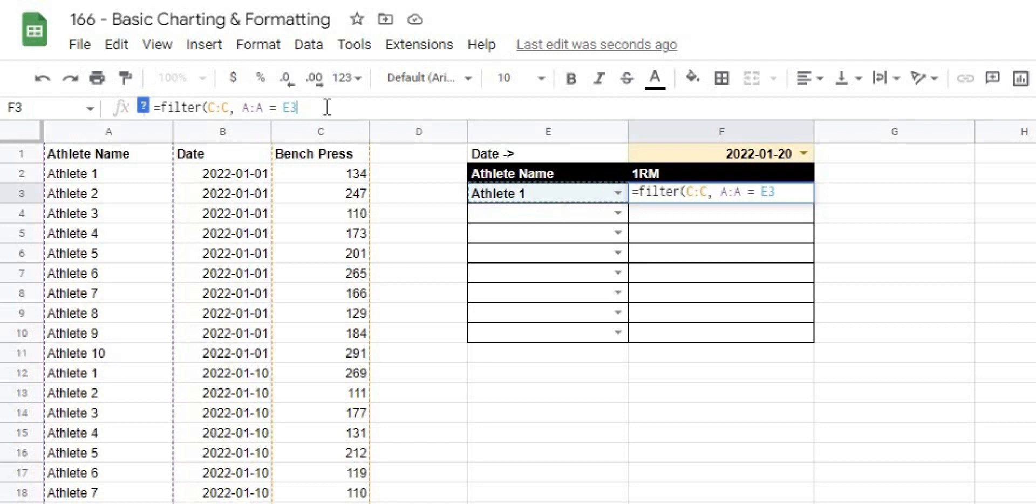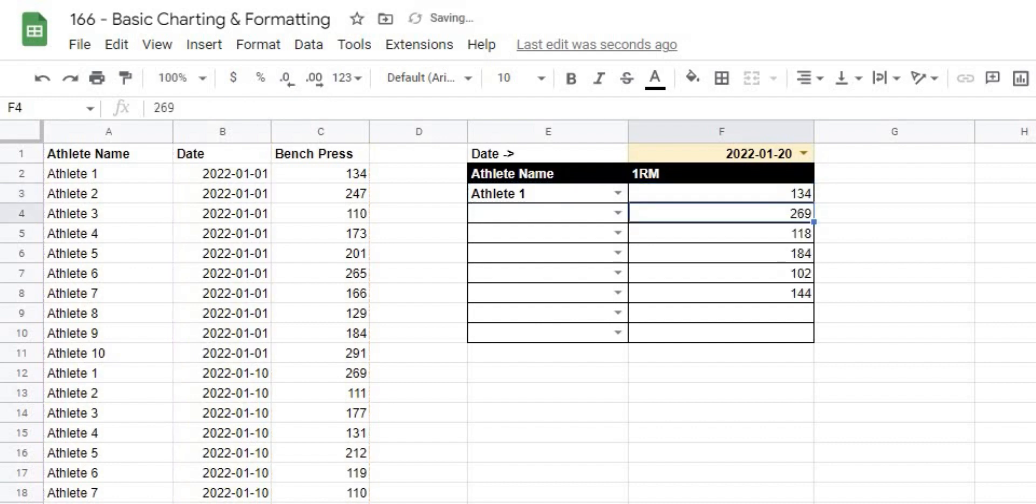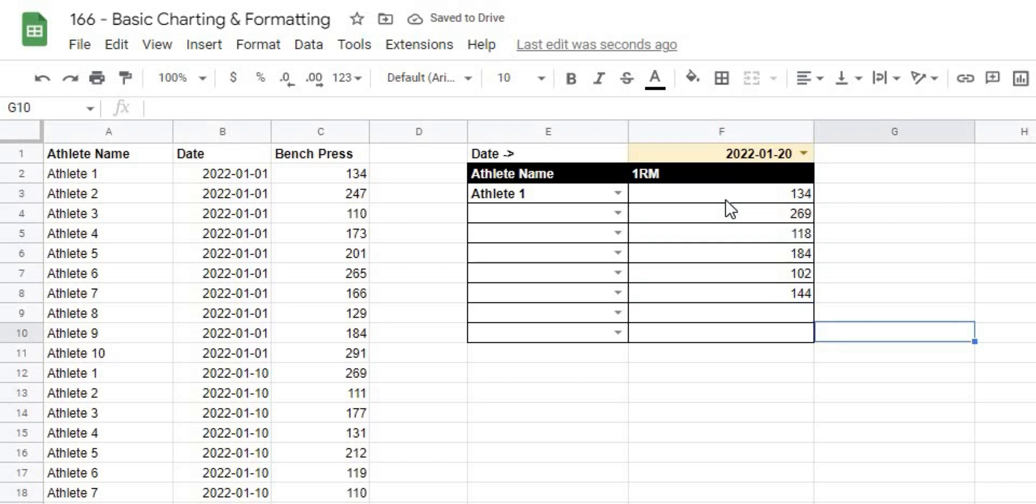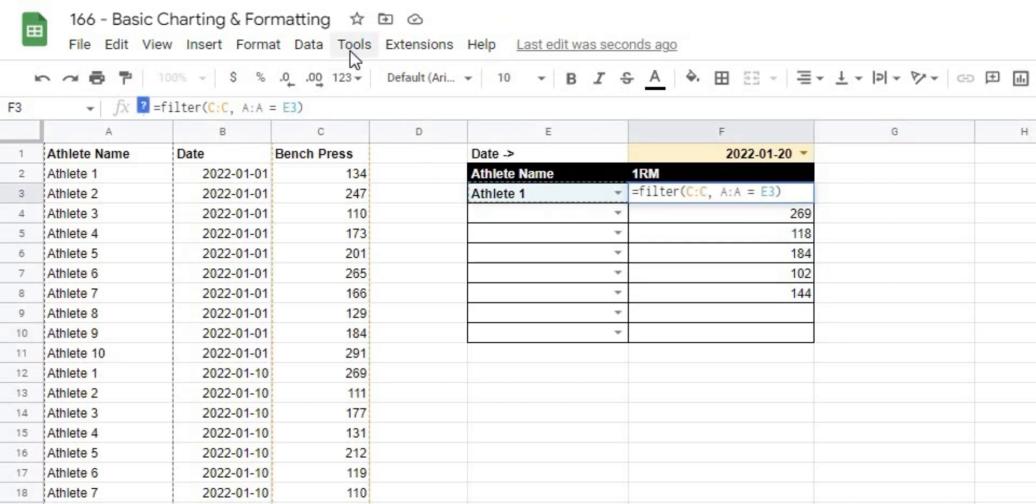If we close that off, what you're going to see is that we're actually going to get all of the values. So I'm going to type in my bracket and hit Enter, and now it gives us all of our values for that athlete. We need to add another condition so that it knows to only select it when we have the date that we want.